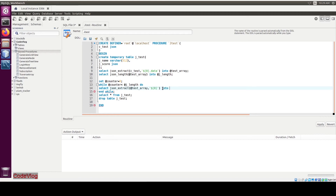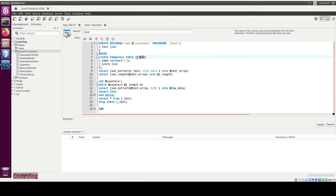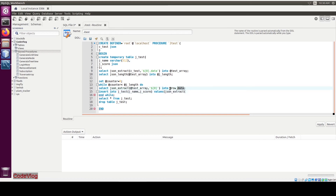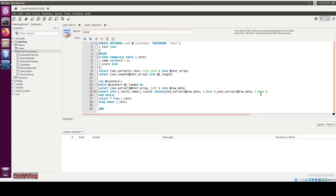Save the element into an object '@row_data'. Now INSERT INTO 'jtest' bracket, use the column name, bracket VALUES — now add those keys: JSON_EXTRACT bracket, use that variable, comma, dollar dot name. Copy this — we are going to extract the keys of the JSON object.